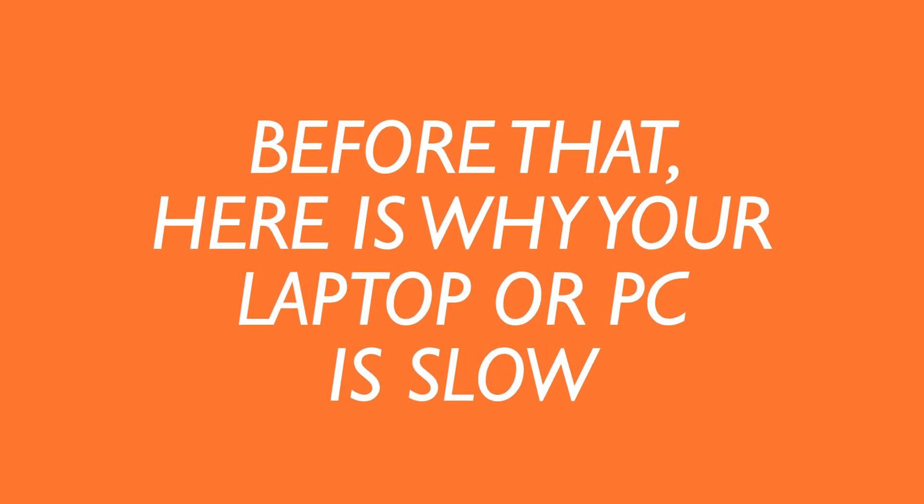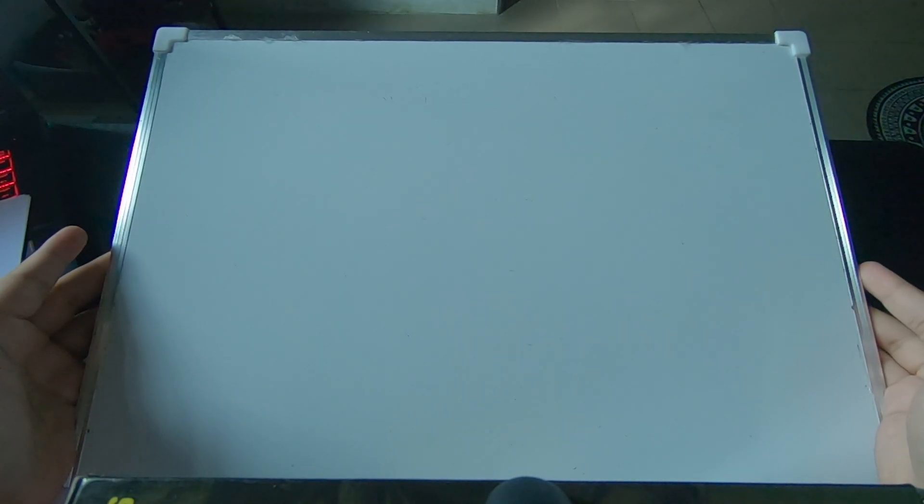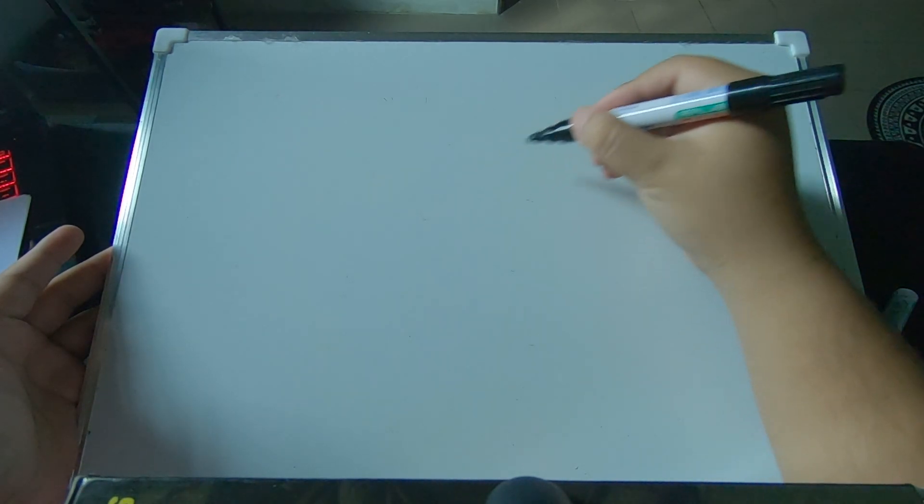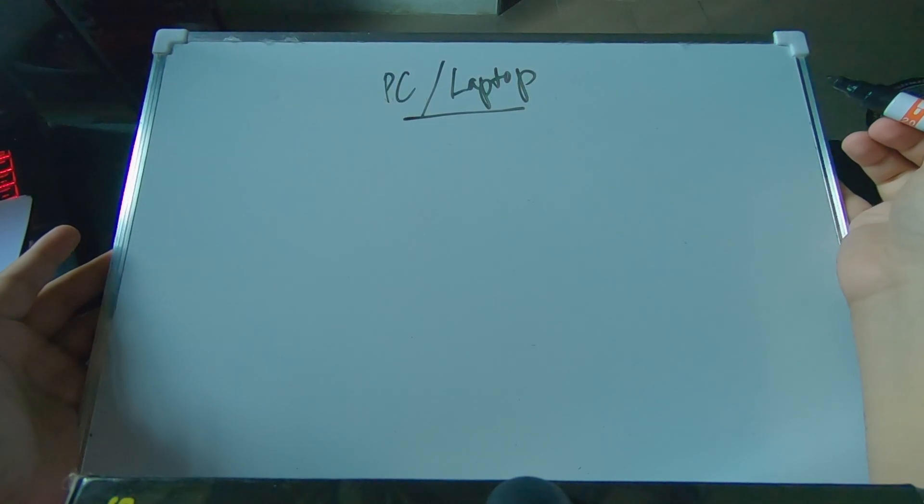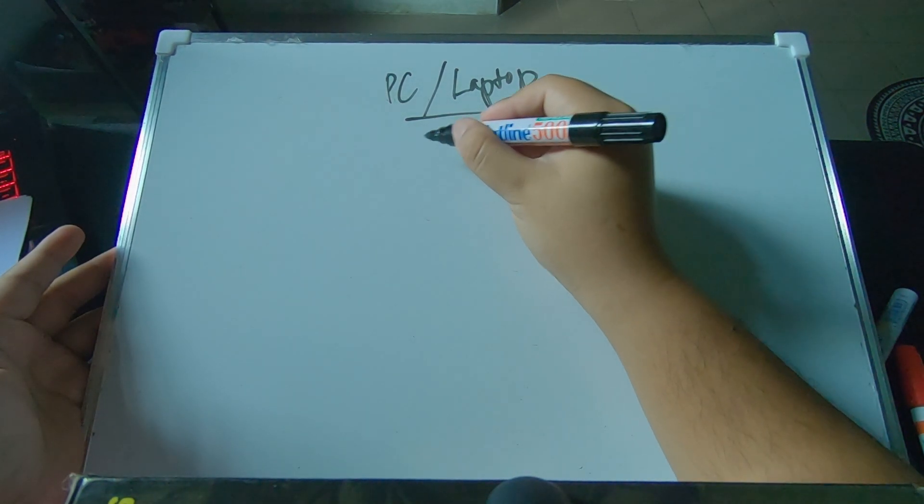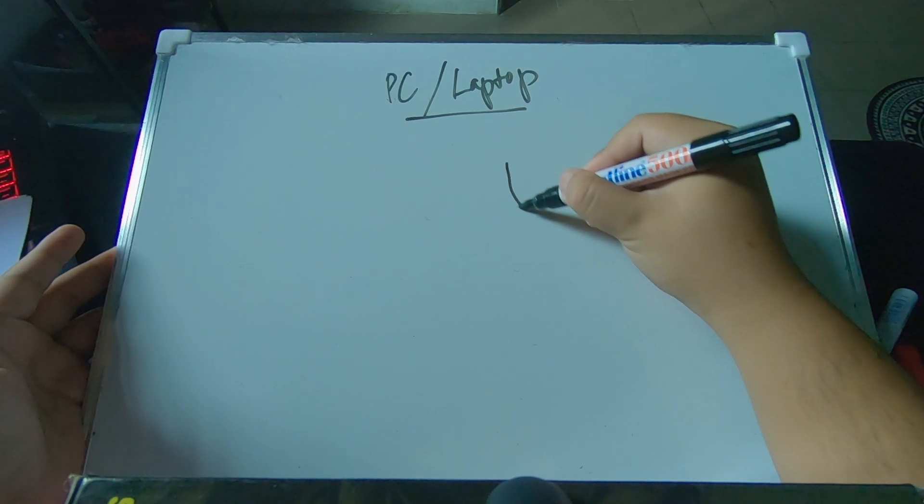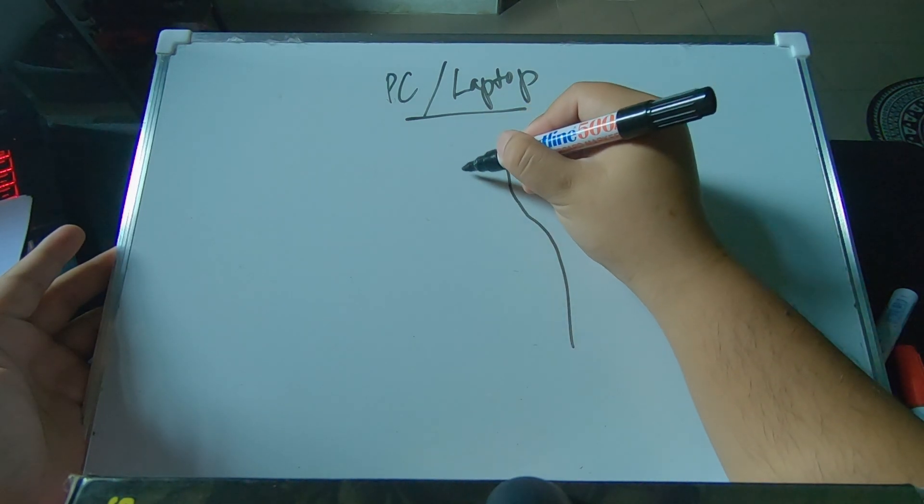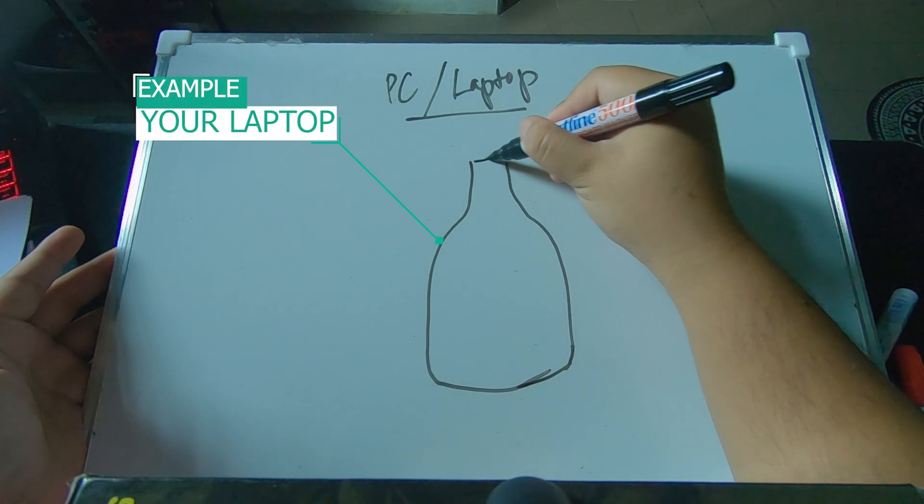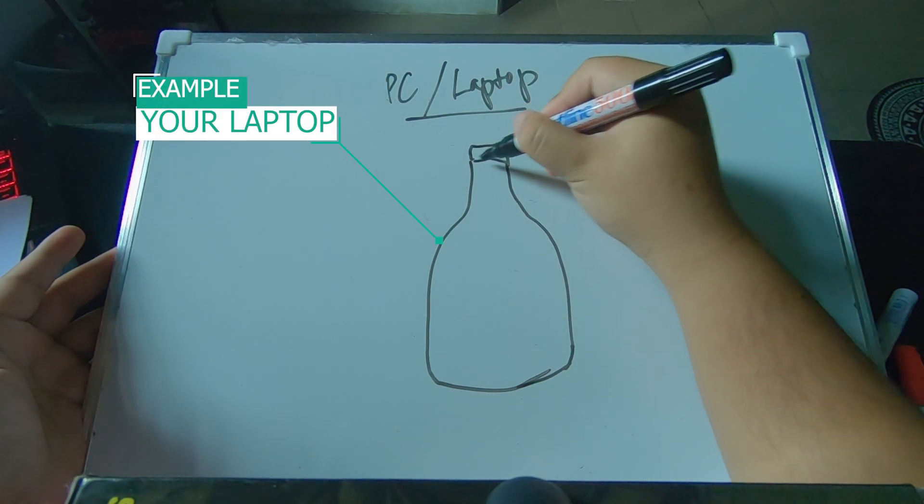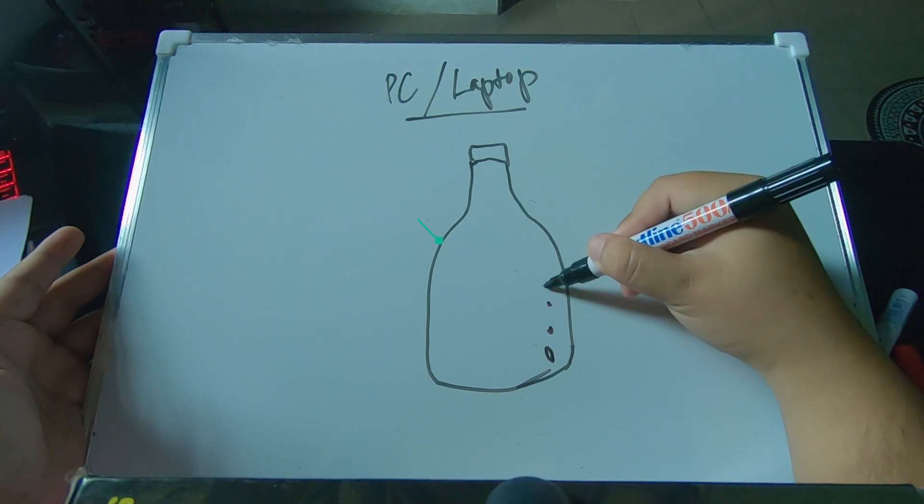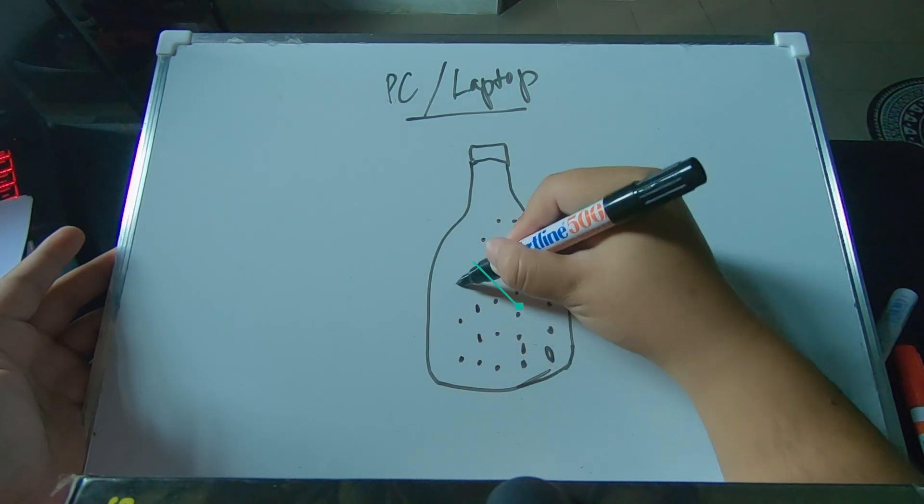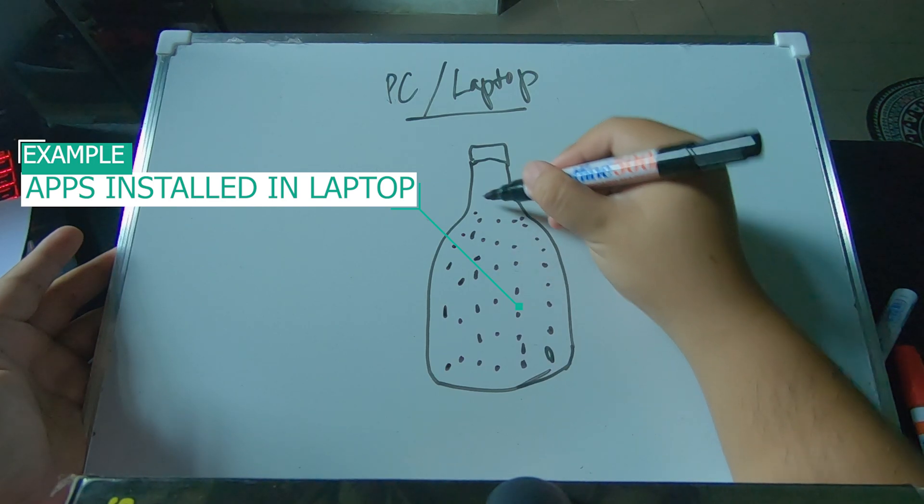Before that, let me explain real quick why your computer or laptop is so slow after a few months of using it. When you start your computer, there are various applications that were previously installed in your computer also starting to wake up.